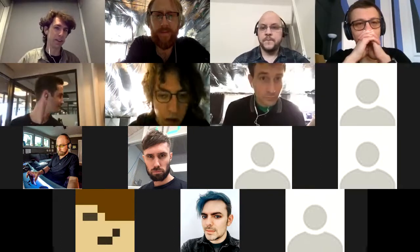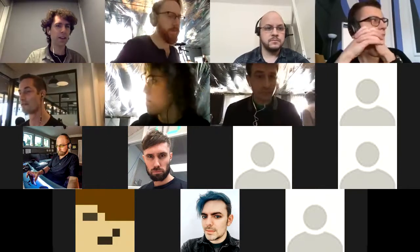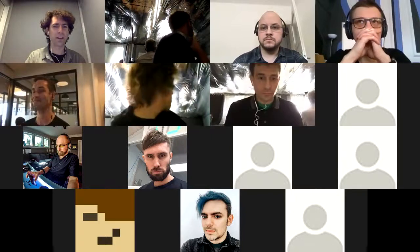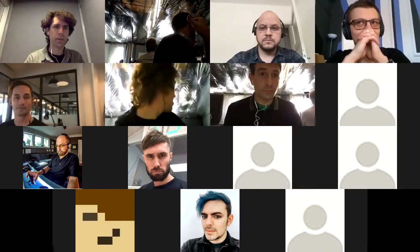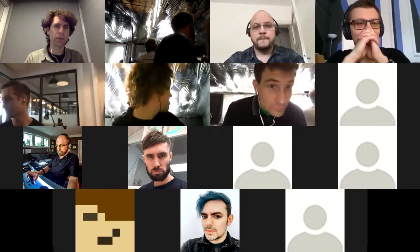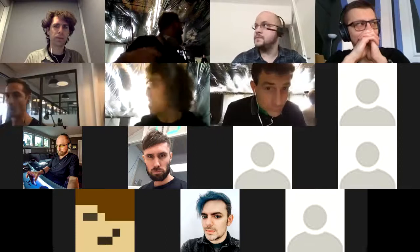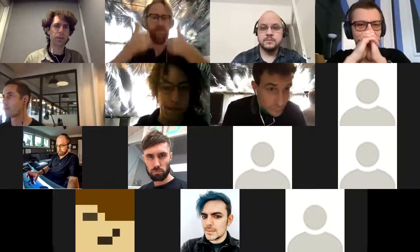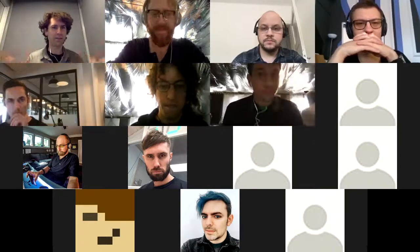It looks like we're actually at the end of the agenda. Does anybody have any last minute things they'd like to make sure get discussed or anything they want to demo before we close it out? All right, I think that's it for this week then. Thanks for coming everybody.